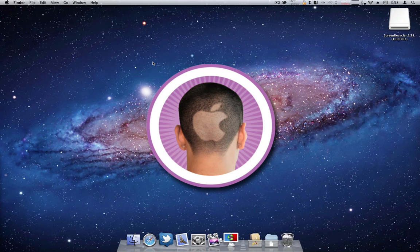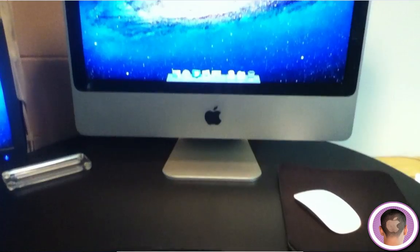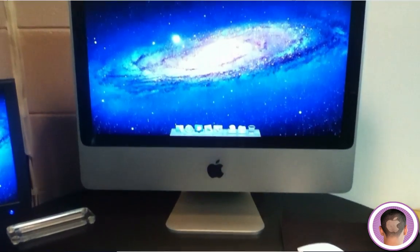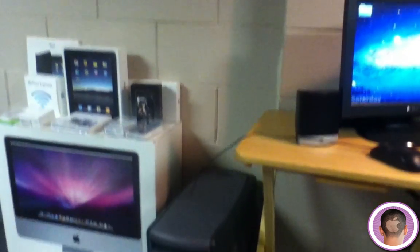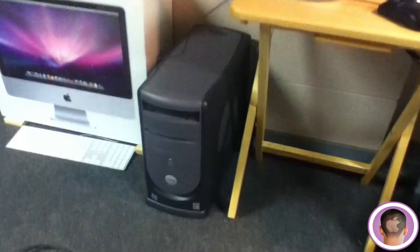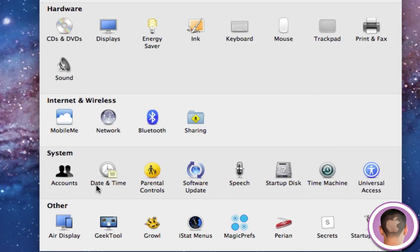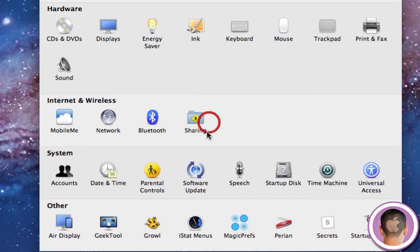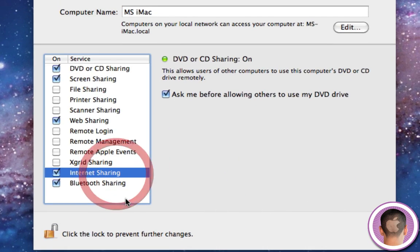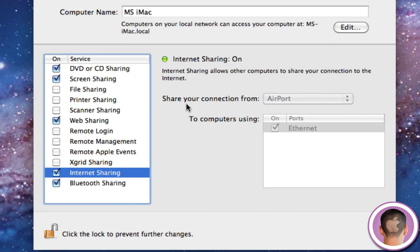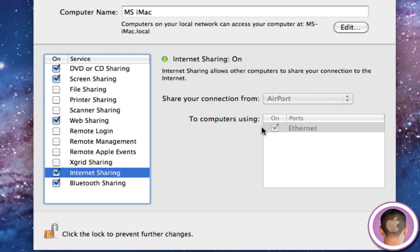In my case, since the computer I'm using isn't equipped with a wireless card and I have a wireless network, what I did is I strung an Ethernet cord between my iMac and the Dell I'm using, and then I went into System Preferences, Sharing, and I clicked on Internet Sharing, and what I did is I turned on Internet Sharing so that I can share my connection from Airport to computers using Ethernet. So basically what it did is it extended the network to that Dell computer.